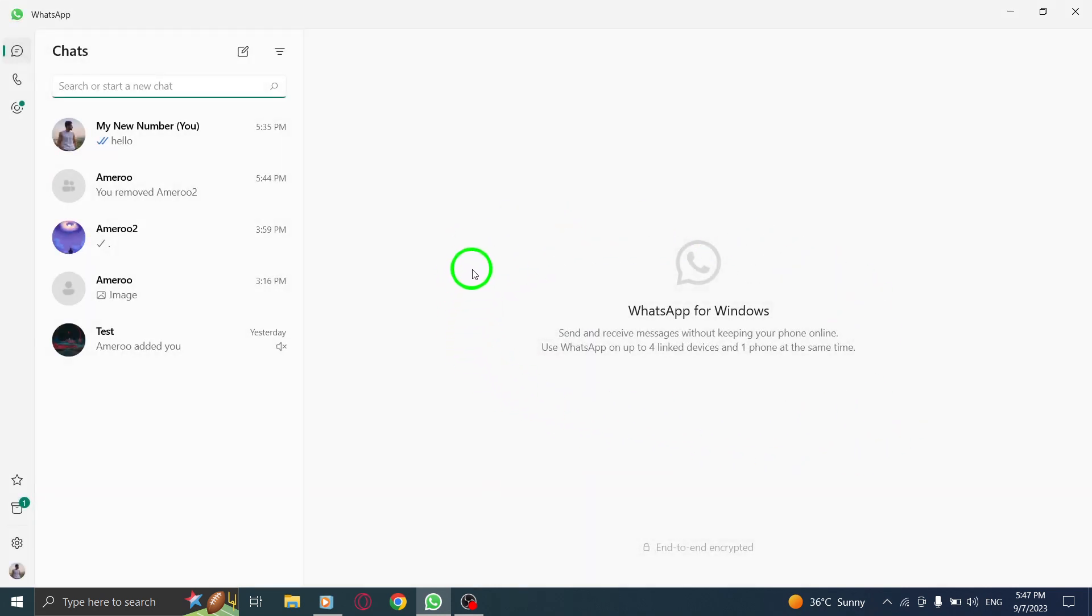And that's it. You've successfully learned how to turn off dark mode in WhatsApp on your PC. Now you can enjoy using WhatsApp with a lighter theme.